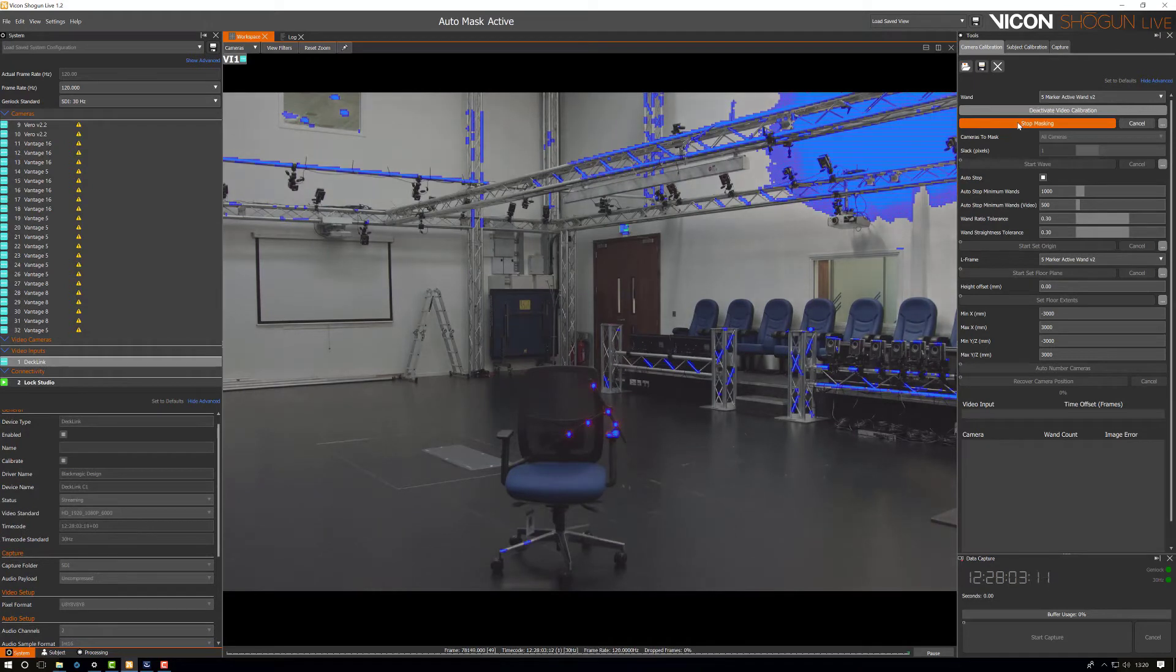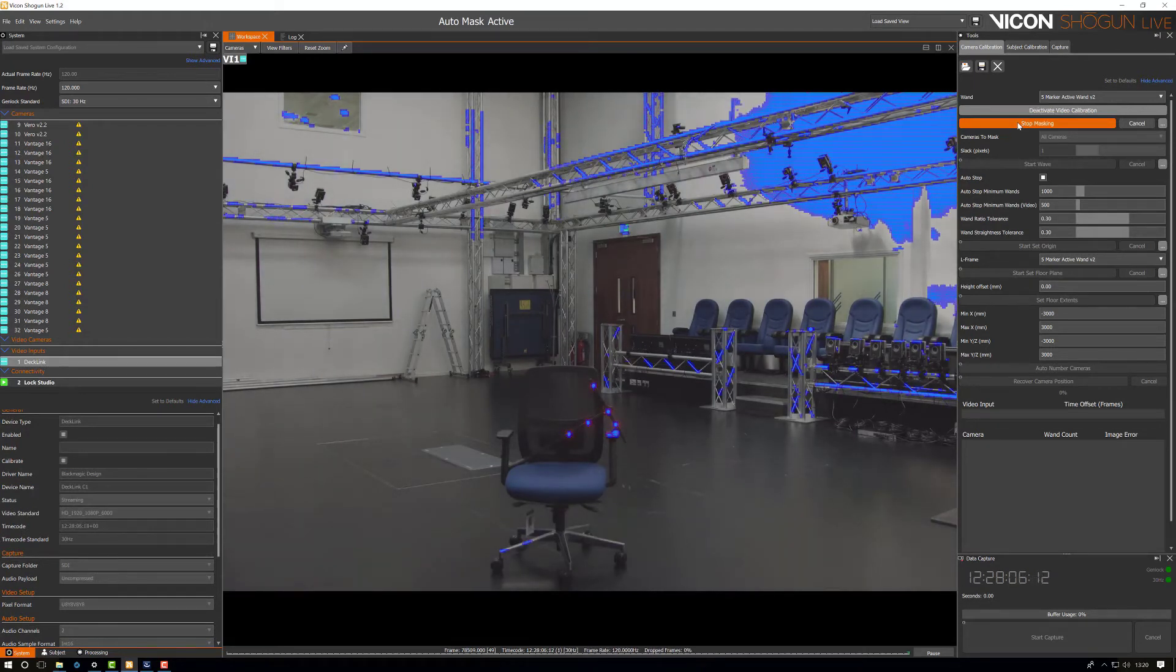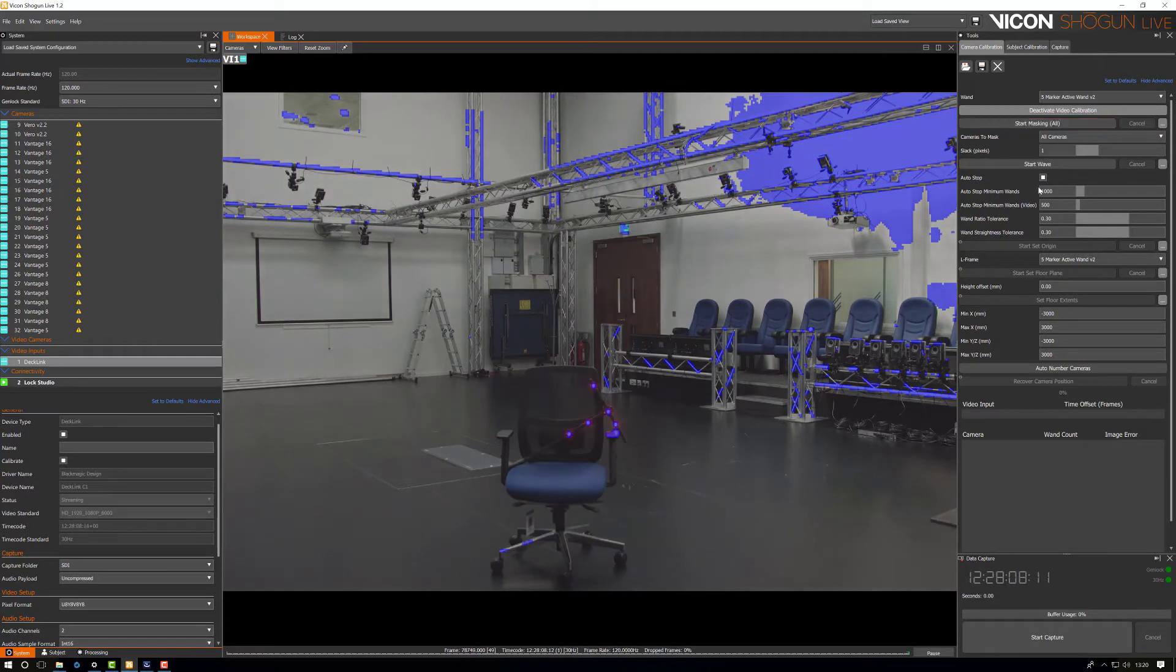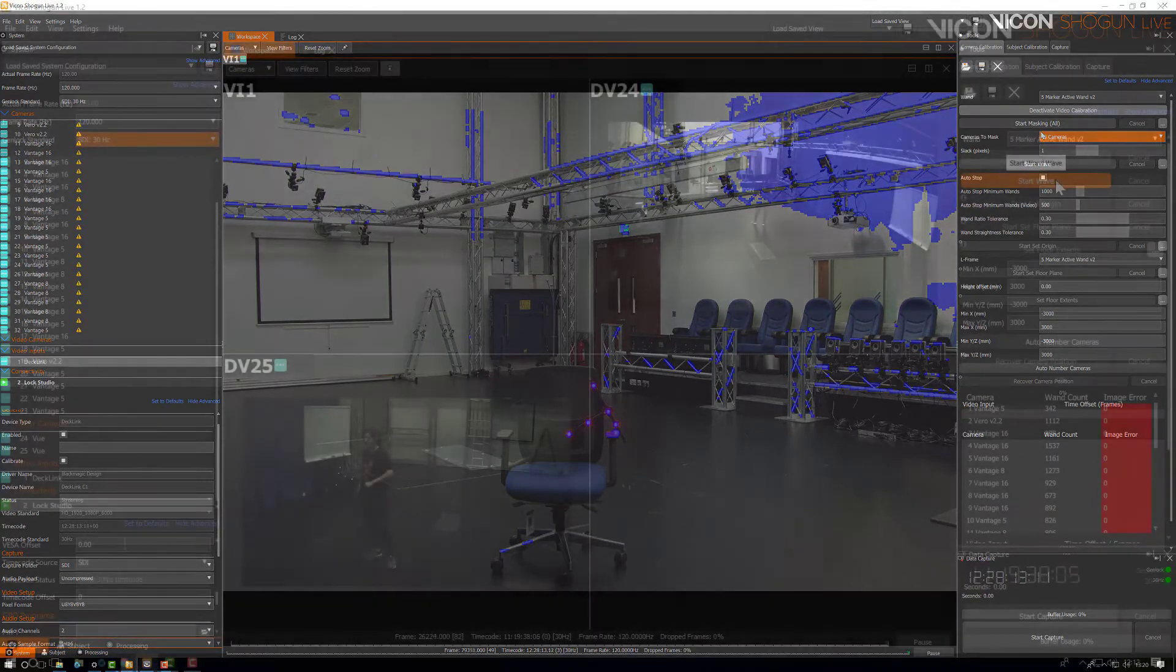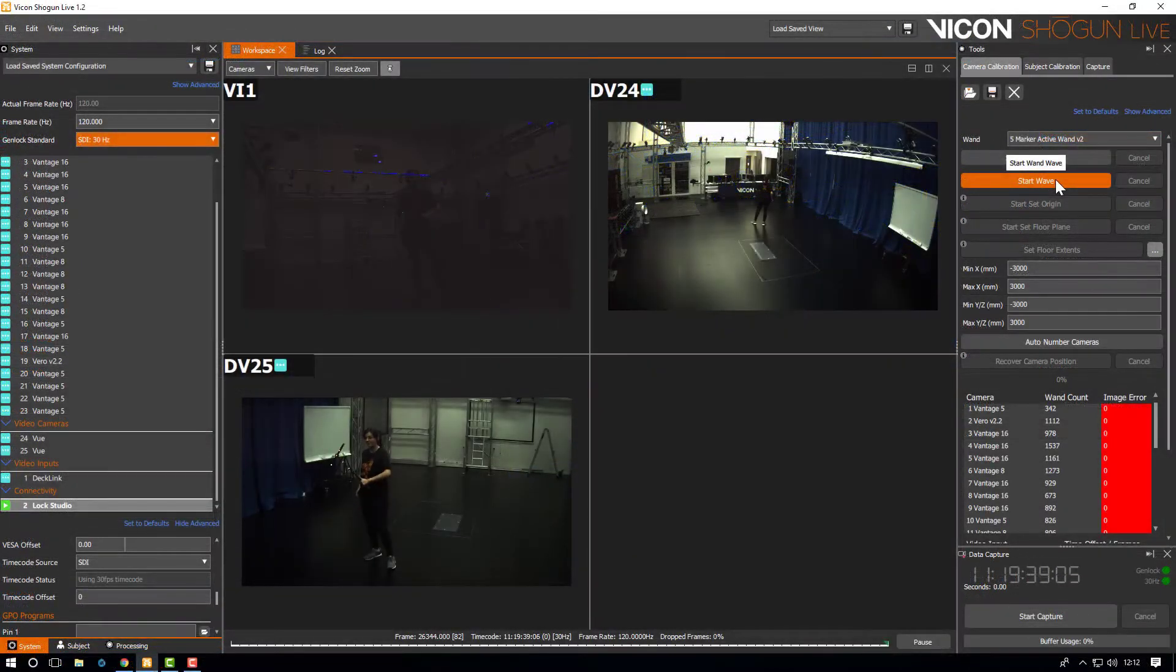As you can see here we have natural sunlight coming in from the roof which is affecting the masking process. Raising the threshold to 0.7 allows us to still see the wand and reduces the amount of masking.